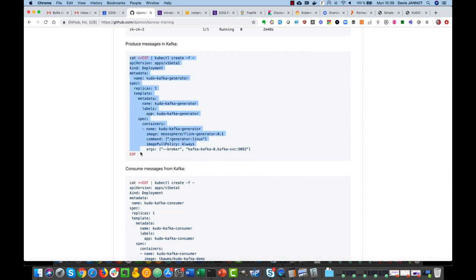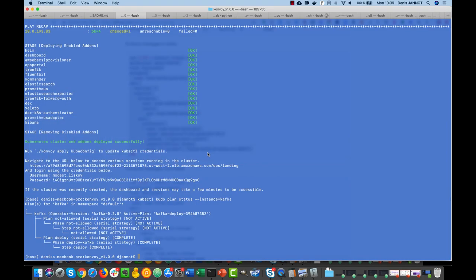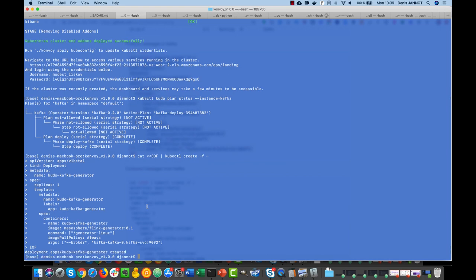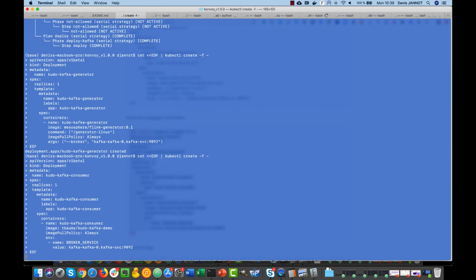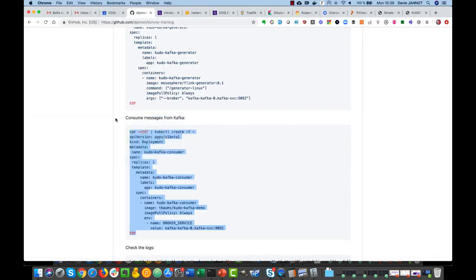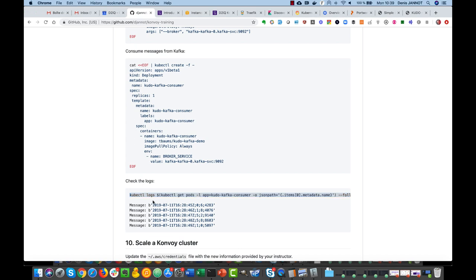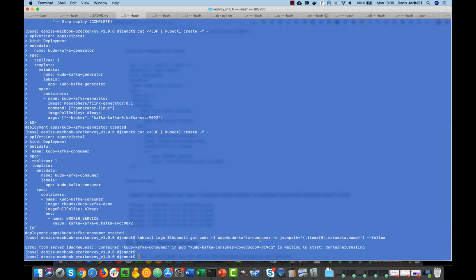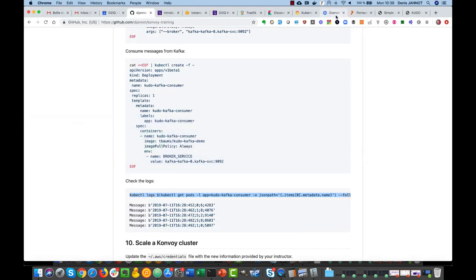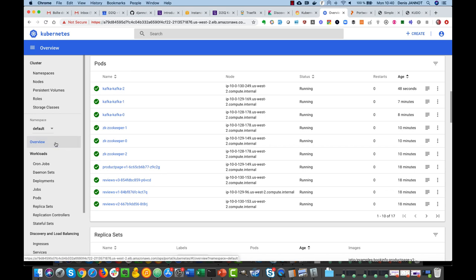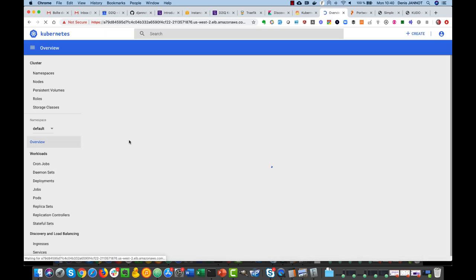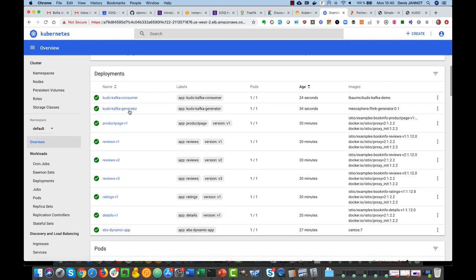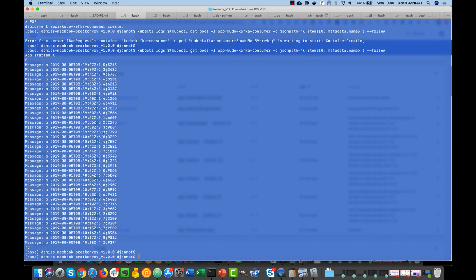So we can now produce messages in this Kafka cluster just to validate that the cluster works well. And we can get another deployment that consumes the messages produced by the other deployment. We can just see that in the logs here, following the logs of this consumer. We just need to wait for everything to start. We can check with the command line but we can also just check with the Kubernetes UI here. The consumer and generators are now running, so we start to see messages coming from the producer. Everything works quite well.